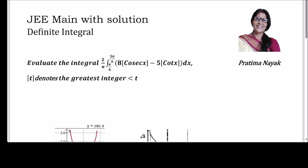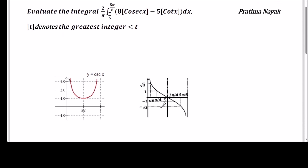The integrand is 8 times [cosec x] minus 5 times [cot x] with respect to x, where the box notation denotes the greatest integer function — that is, the greatest integer less than or equal to t. For example, if x is in [0,1), the greatest integer function gives 1... it takes the lower value, not the higher value.